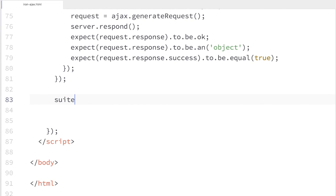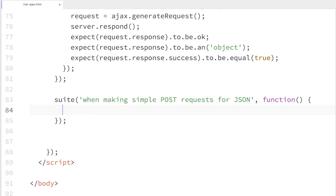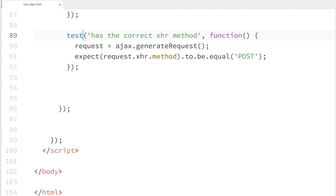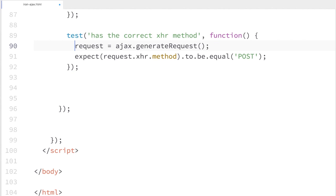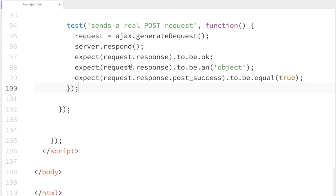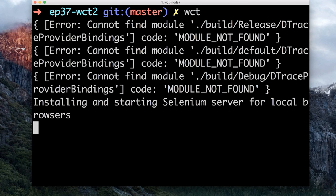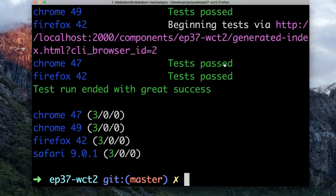Over here in our tests, I'll write a brand new suite for making simple POST requests. The first test I'm going to write just verifies that when I set the method to POST, that's actually setting the XHR method — I'm not even calling Sinon here, just verifying the element does what it expects. After that, I'll ping the Sinon server and test that the response is OK, that it is an object, and that postSuccess is equal to true. Let's switch to the terminal, run Web Component Tester, and wait. All of our tests are passing — everything's green.